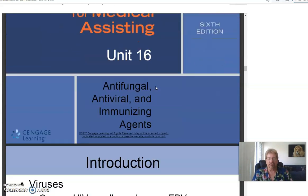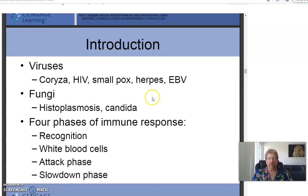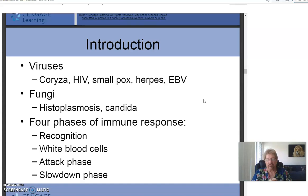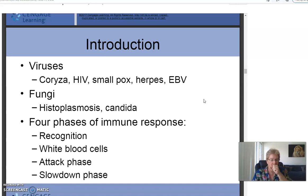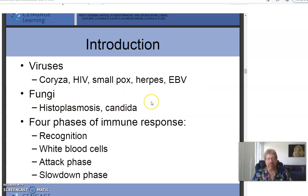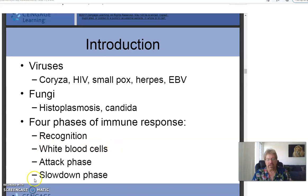Unit 16: Antifungal, Antiviral, and Immunizing Agents. As you know, we're in a worldwide pandemic — the likes of which hasn't been seen in over 100 years — caused by a virus. Viruses can be a real problem: herpes, HIV/AIDS, the common cold, smallpox. Fungi include histoplasmosis — caught from birds — and Candida, a yeast that is technically a fungus.